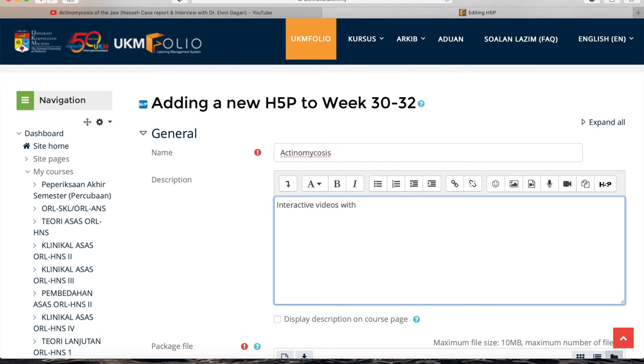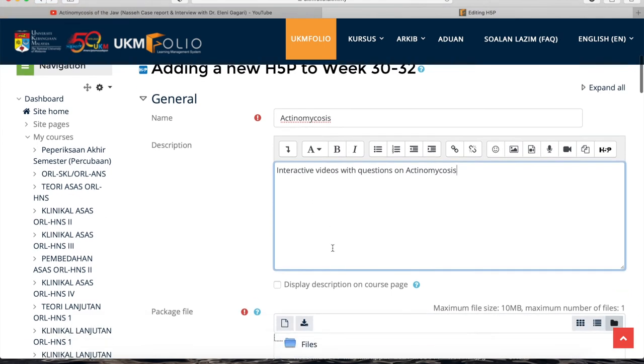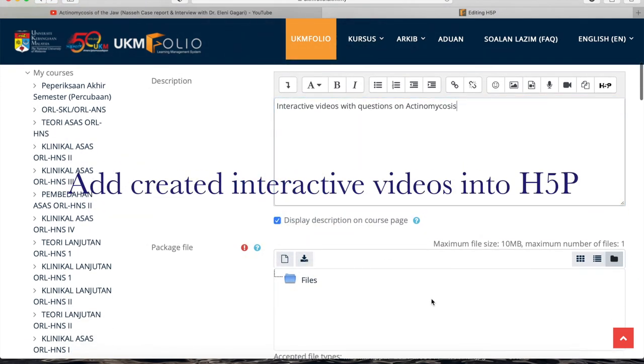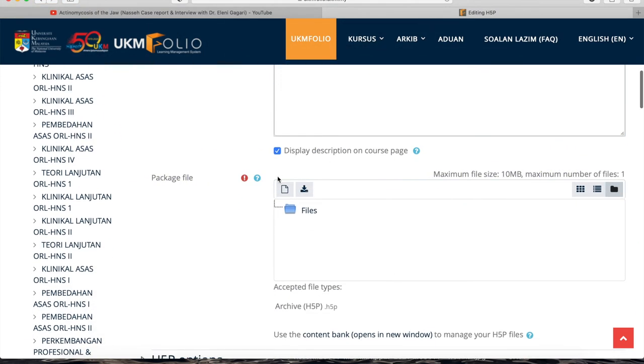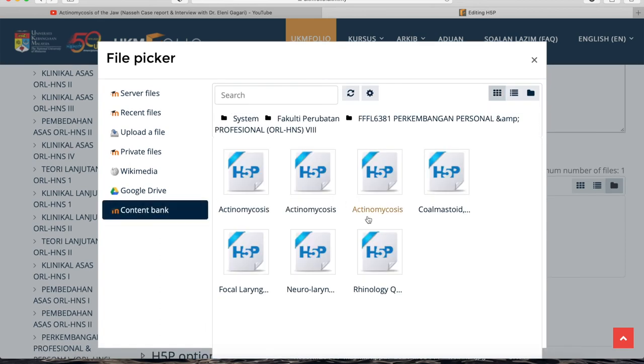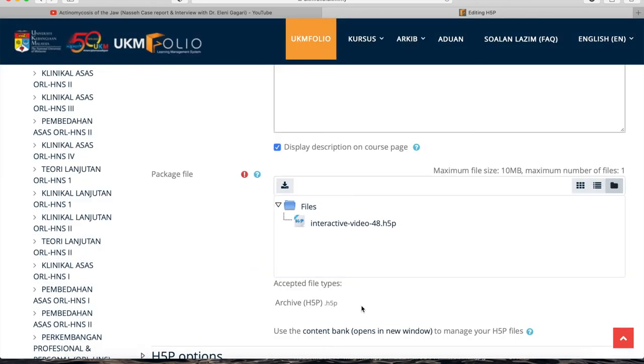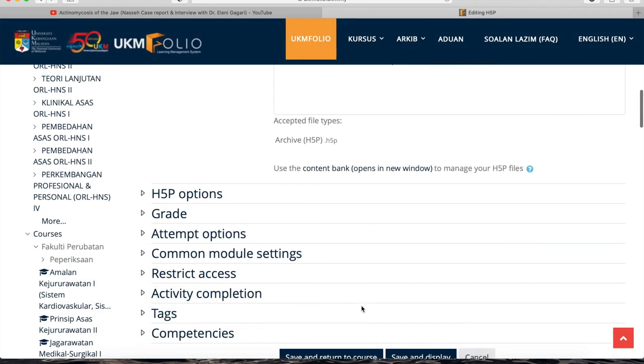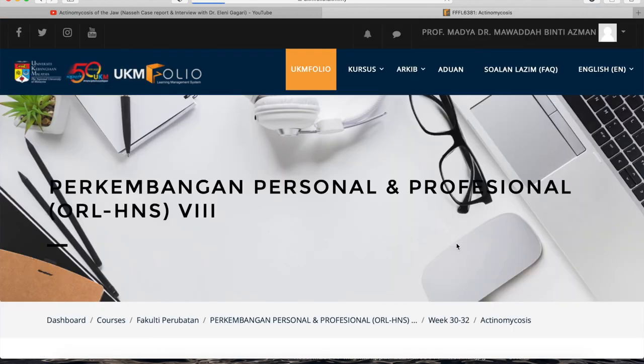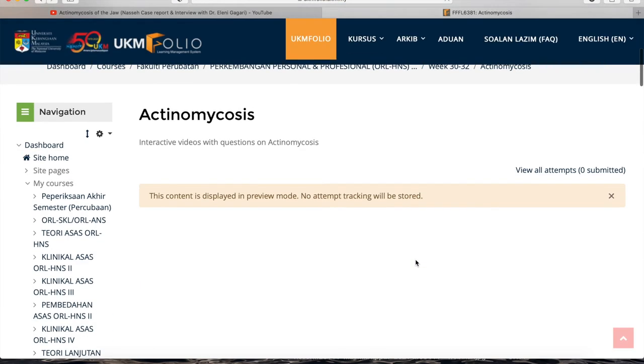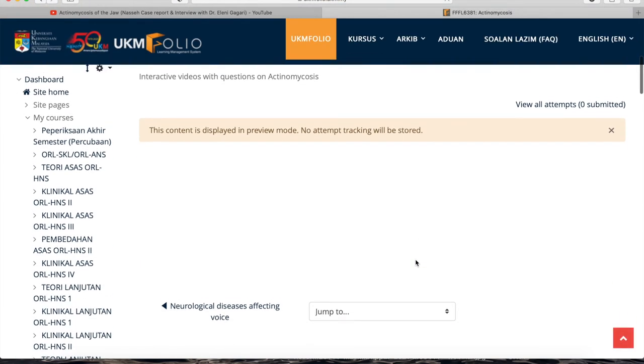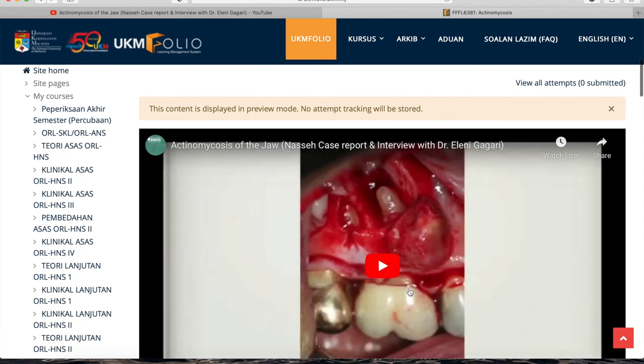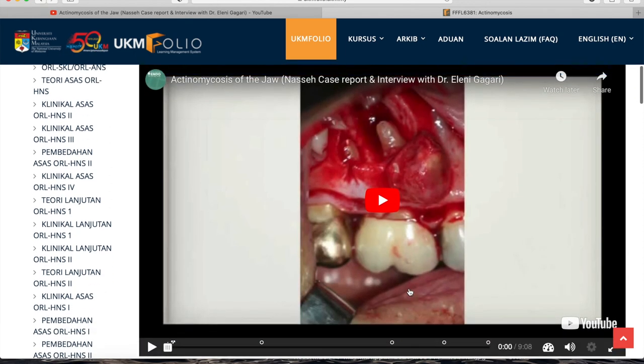This is how we are going to add the created H5P videos in the content bank. You just turn editing on, go to the course page and then add an H5P activity. You must key in the settings of the H5P and then add the package file. Click the file button there and choose the file that you have created just now. I've created three different files. I like the middle file best and I click save and display.